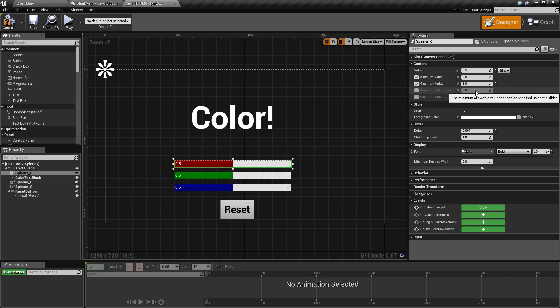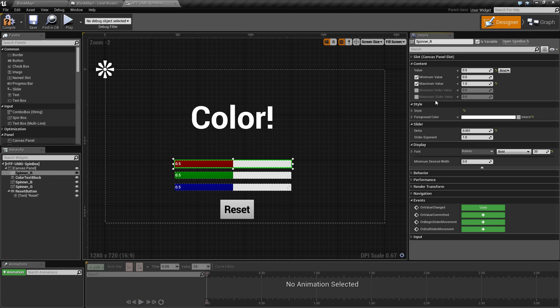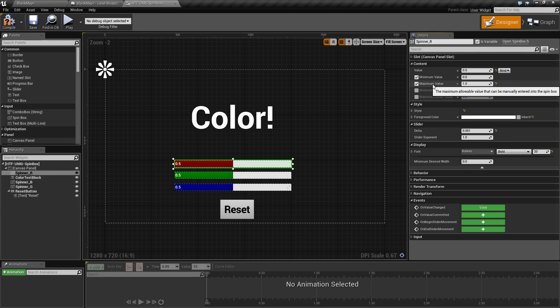Minimum slider value sets where you can slide the value. Maximum slider value is the same thing. If these are disabled, they will be set to the minimum and maximum values.